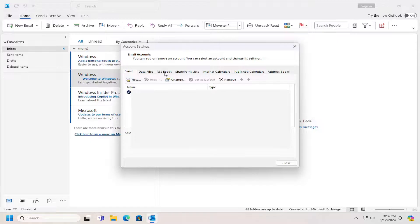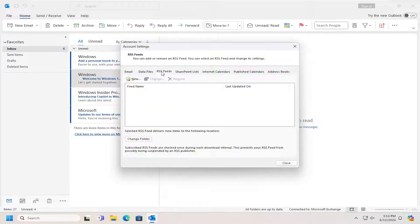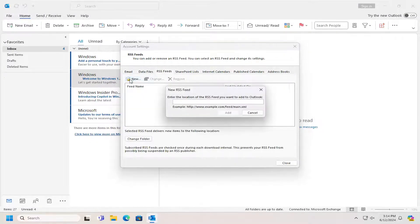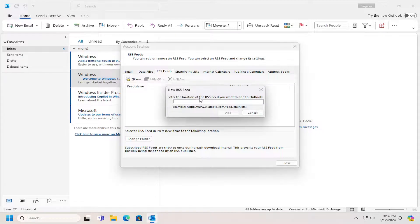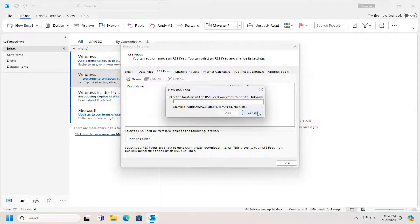Select RSS feeds and then at this point you can select the new button here, enter the location of the RSS feed you want to add to Outlook and then select add and that's all you have to do.